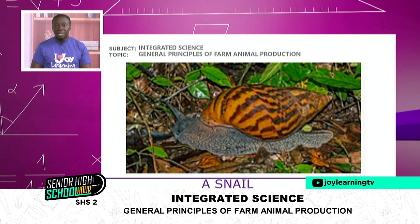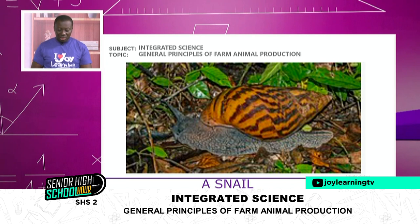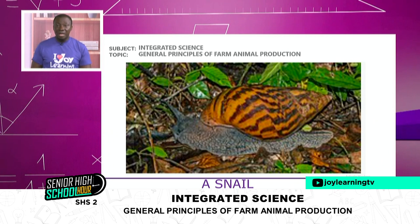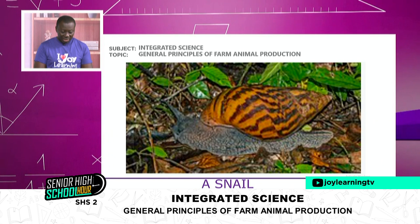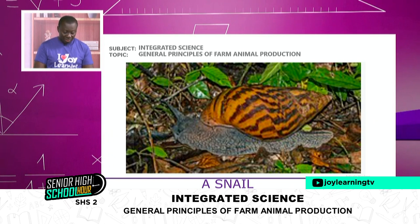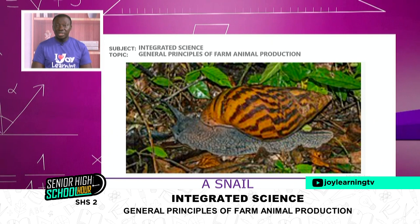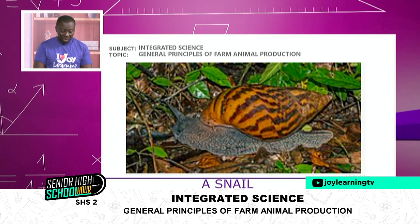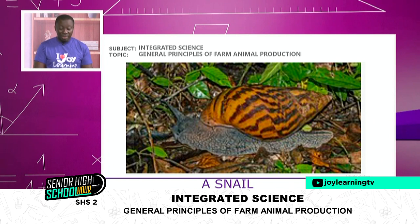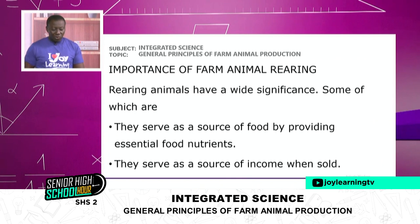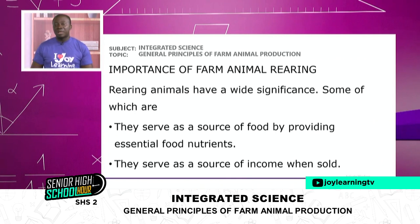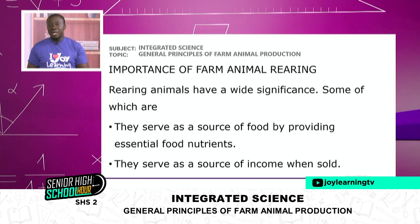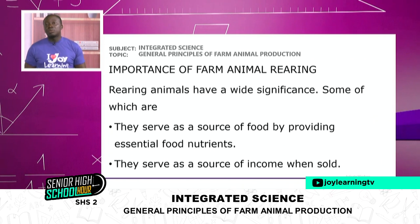Snails also serve as a source of protein and have important minerals required by our bodies. Their shells are also rich in calcium carbonate. Sometimes their shells are ground and used to mix with the feed of animals to supply them with calcium, and they can also be used in the making of paints. All these animals can largely be classified as livestock, divided into ruminants and non-ruminants.